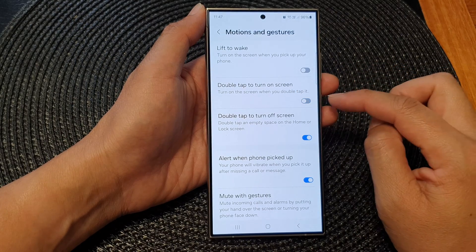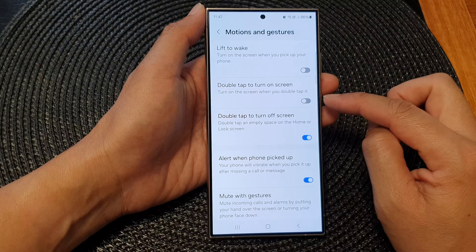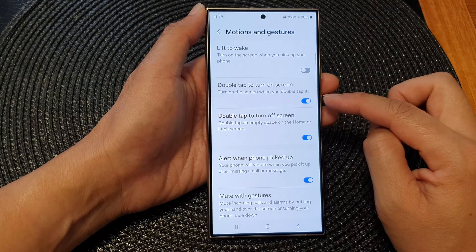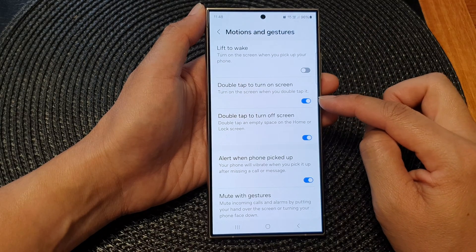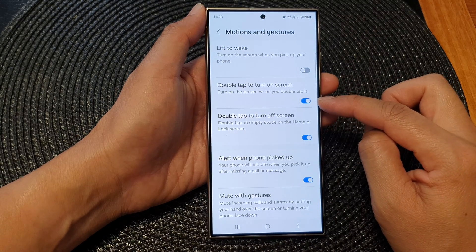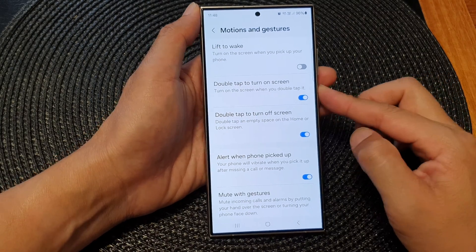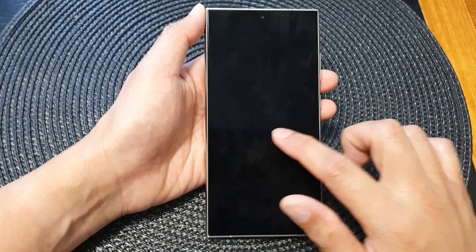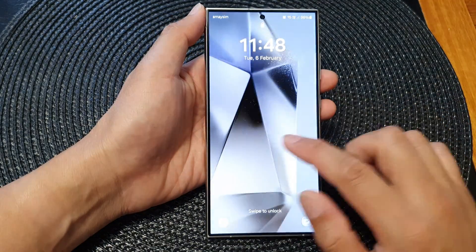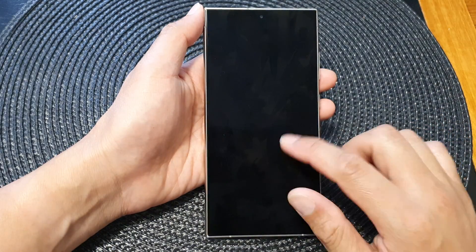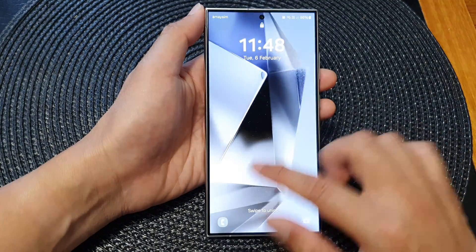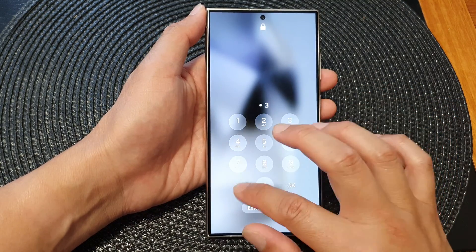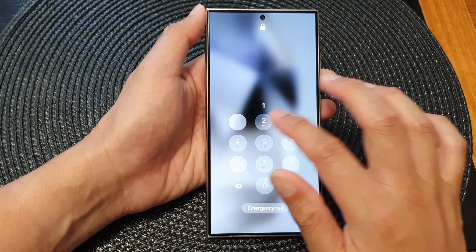Next, go down and tap on Motions and Gestures. From here, tap on 'Double tap to turn on screen', then tap on the toggle button to switch it off or on. When this is turned on, you can double tap on the screen to switch it on or off.